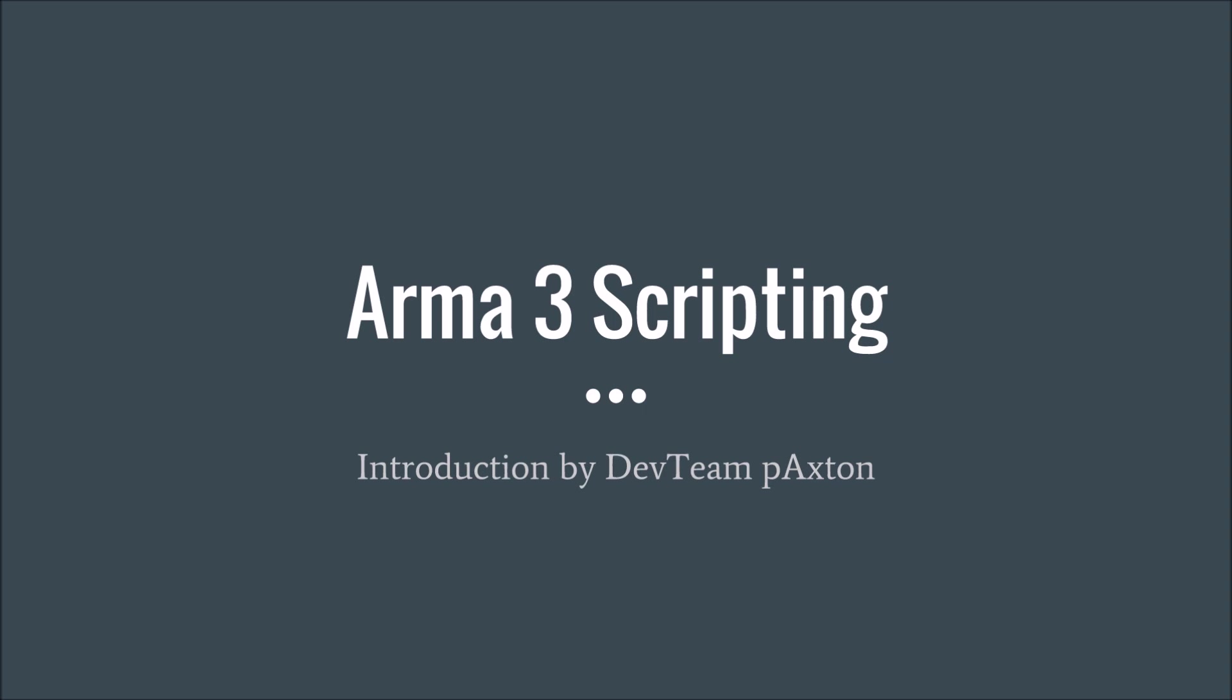Hey, this is Paxton. I'm going to show you my first tutorial video on Arma 3 scripting. The intended audience for this is going to be people who want to learn Arma 3 scripting with no coding background.